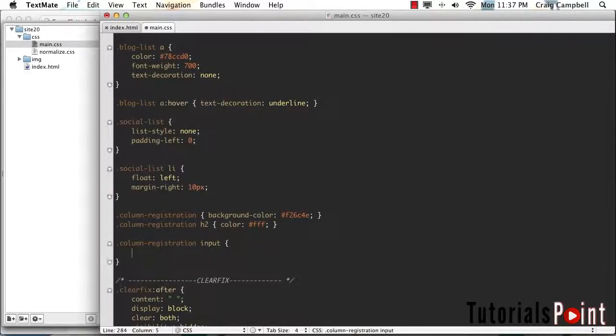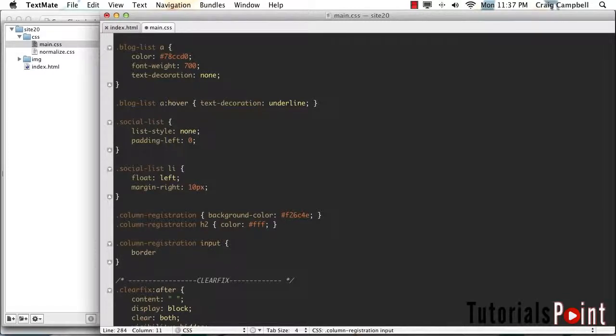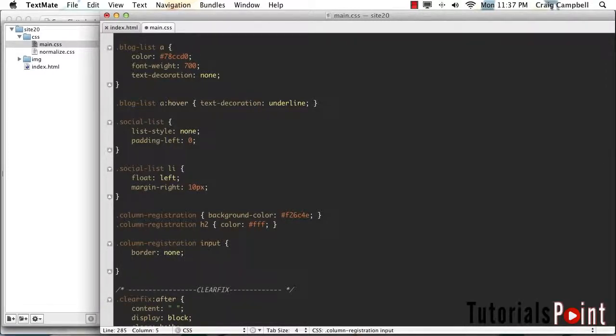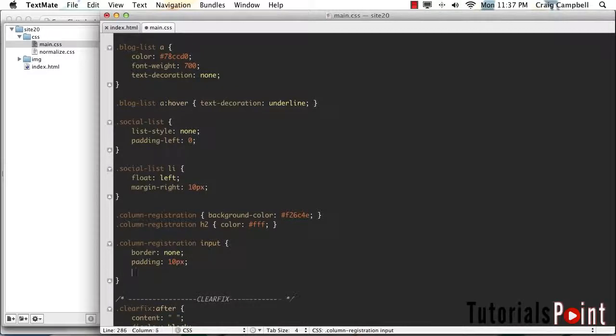We'll create another rule for column-registration space input. So any input fields inside that column registration, we're going to do a few things. First of all, I want to get rid of the default border that the browsers are applying to it. So we're going to set our border to none. Then I'm going to put some padding inside of these input fields. We'll put about 10 pixels of padding there.